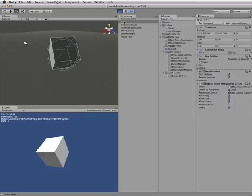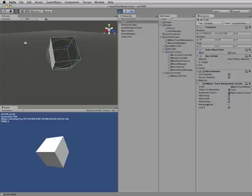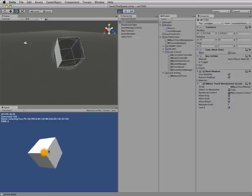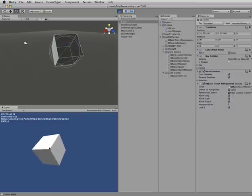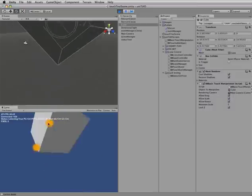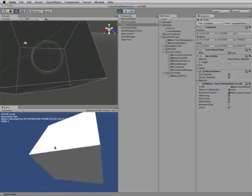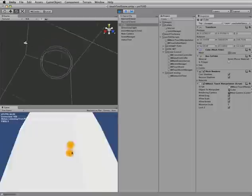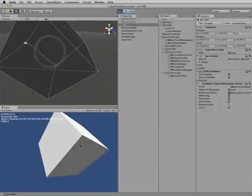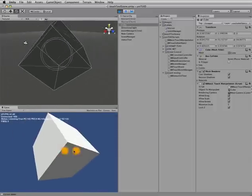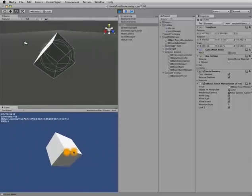The other thing any objects need to have is they need to have a touchable script attached to them. The script that's included here is the basic touch manipulation script. And that gives you the standard drag, scale, rotate, which allows you to drag, scale, and rotate. Pretty standard stuff.